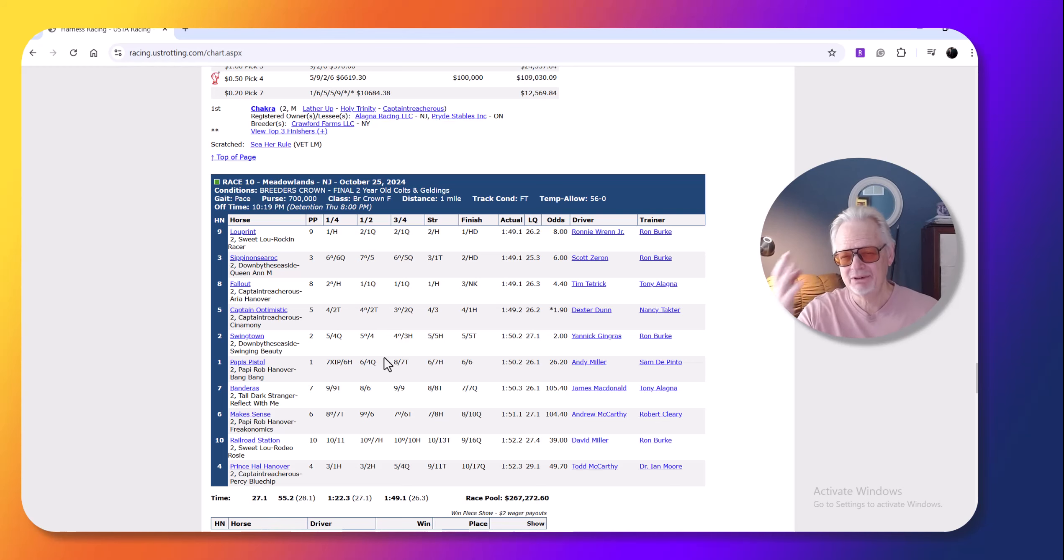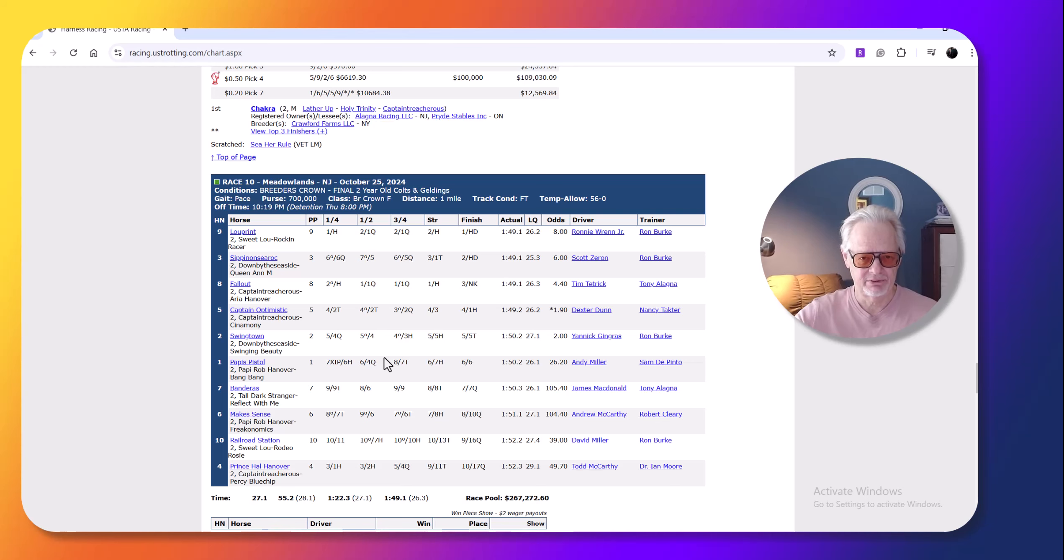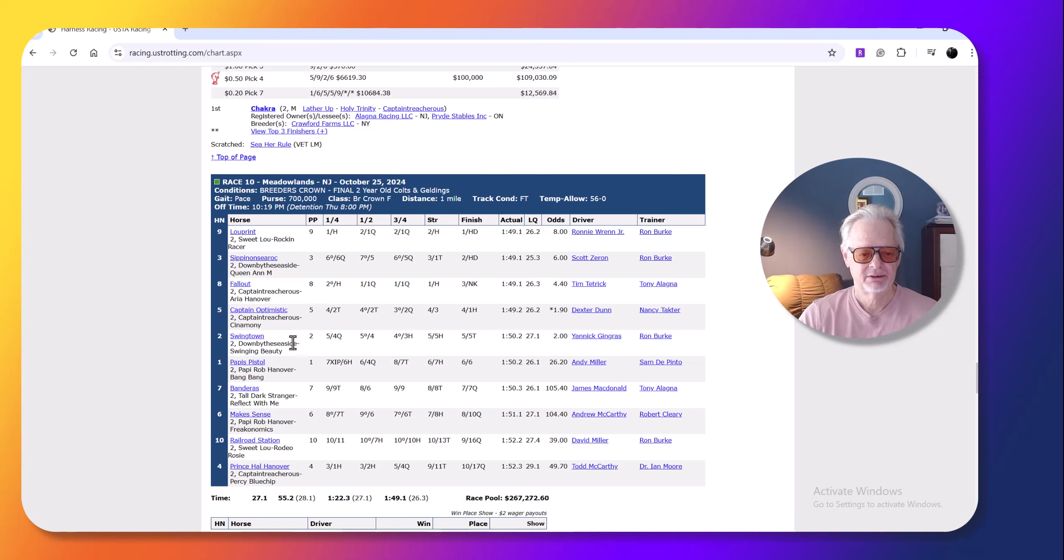So you'll get some races with a little bit of a tepid pace. Not really tepid, but not quite as hot as you might get during the summer nights when the drivers are afraid that somebody, they're going to let a horse steal it on the front end.